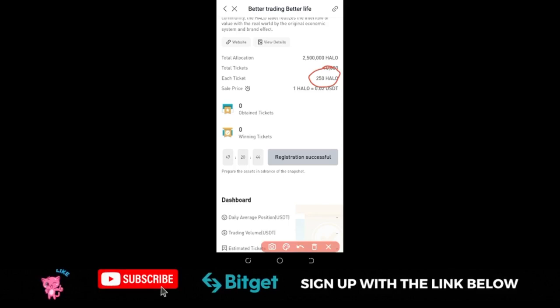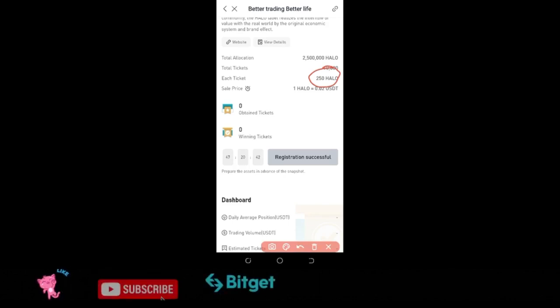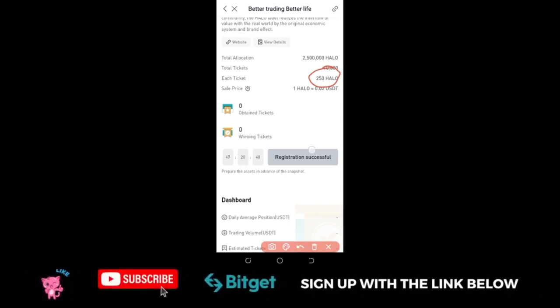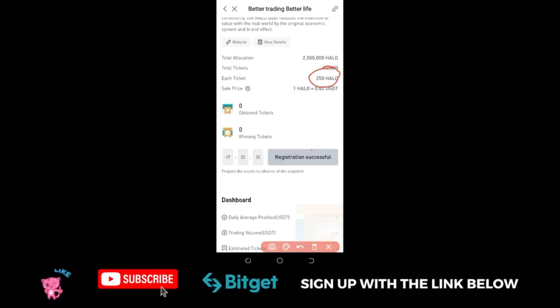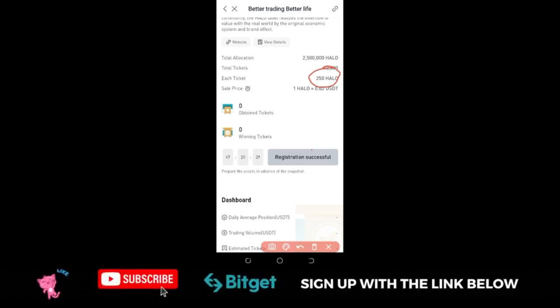If you are new to the channel, as always, subscribe and hit the notification bell to be the first to be notified each time videos like this are published. I'll be publishing more content about the launchpad as time goes on until it comes to an end.